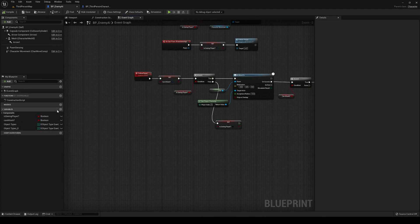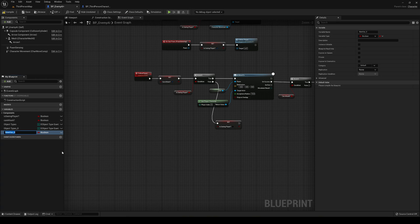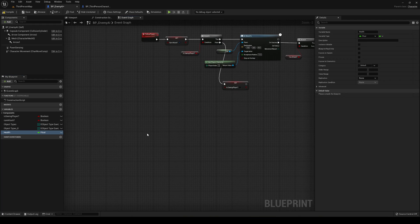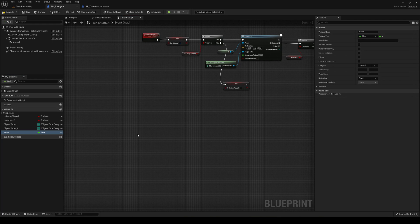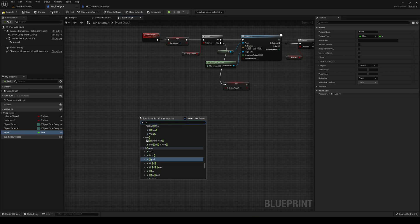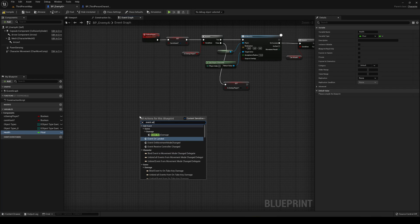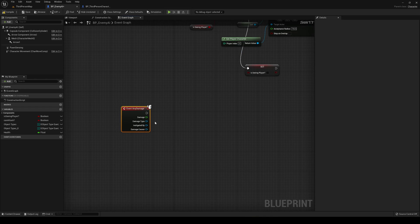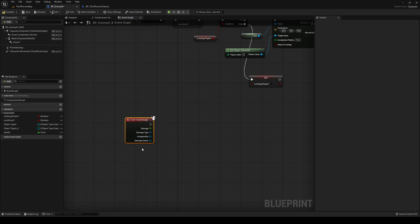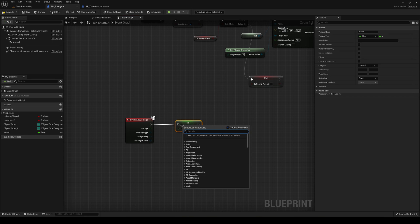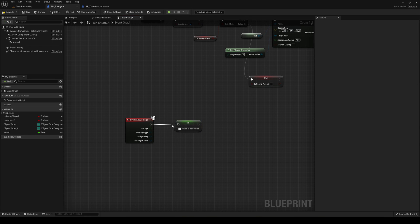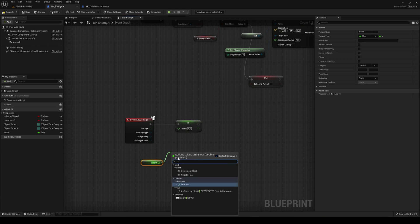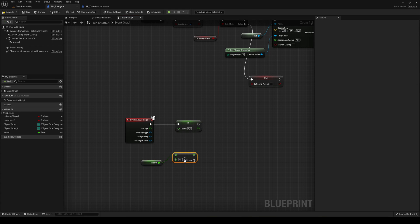Let's go ahead and create a quick health system into the enemy. Just go ahead and create a new variable, maybe just health, and it's going to be a type of float. We're going to call the event any damage, which will be called when we receive damage. Basically we're going to set the health system to be health subtracted by the damage that we received.